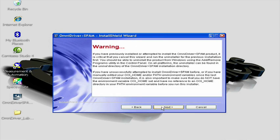Next, you will see a warning to uninstall any previous versions of Omni Driver. We will assume that you are installing Omni Driver for the first time in this tutorial. After you have read this warning, click Next.